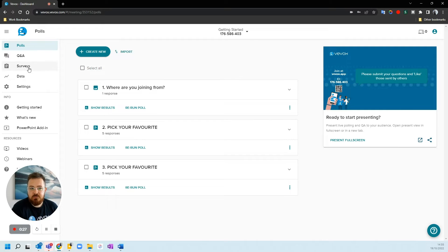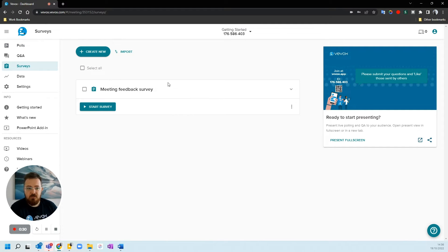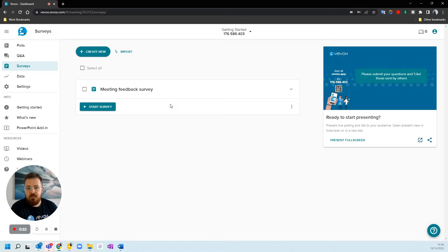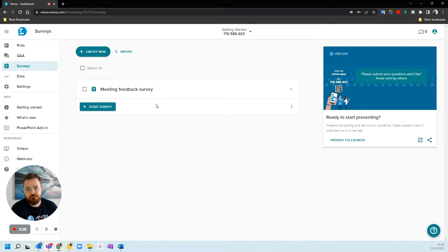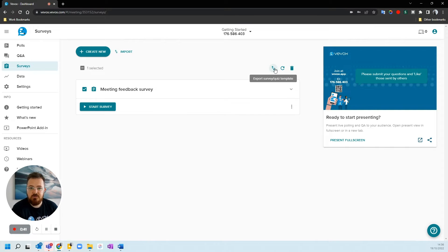So let's go across to surveys. We have a survey that we've spent a lot of time perfecting over the years and we want to reuse that in another session. We need to select the survey that we want to export and then we have an option here that says Export Survey Quiz Template.